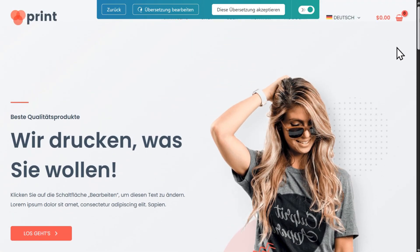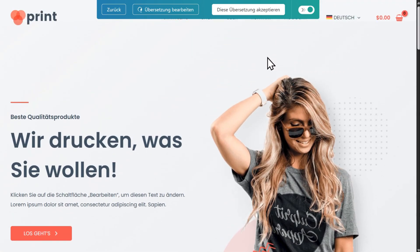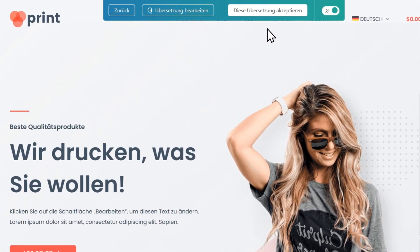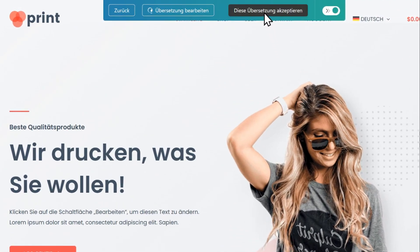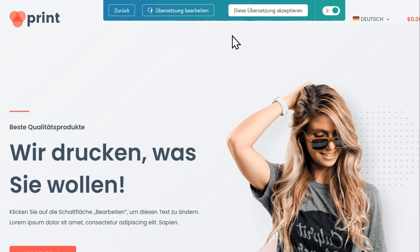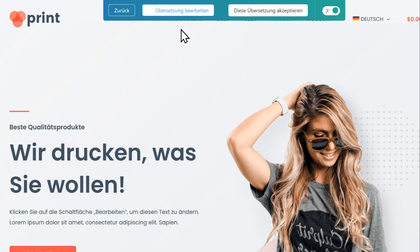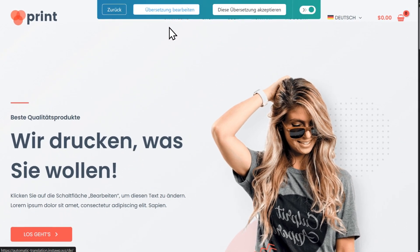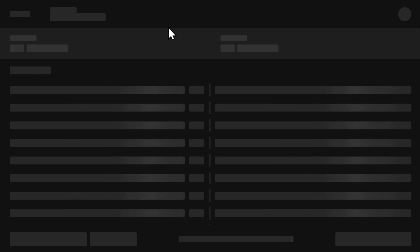If you're satisfied with your translations, click the Accept this Translation button to publish them. If you want to make changes, click the Edit Translation button to update translations using WPML's Advanced Translation Editor.